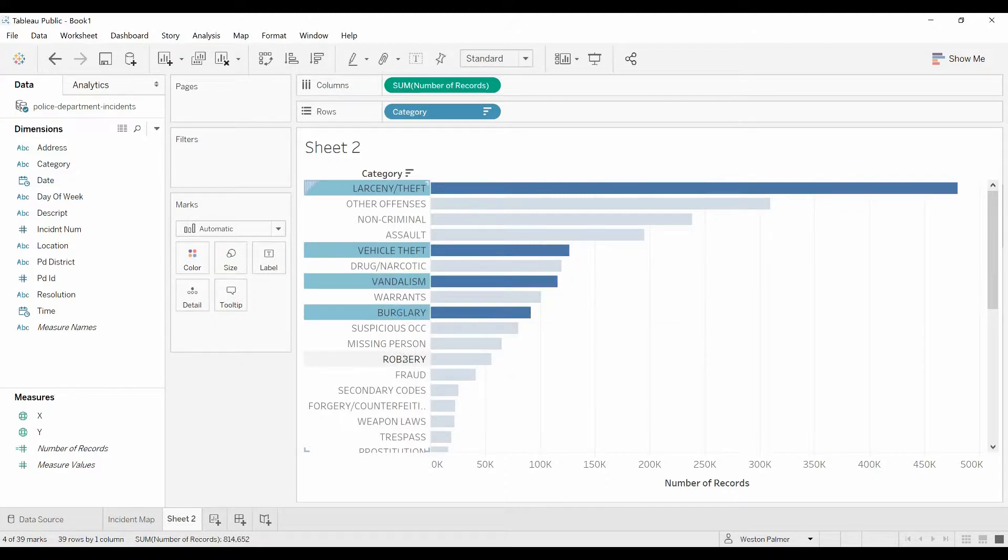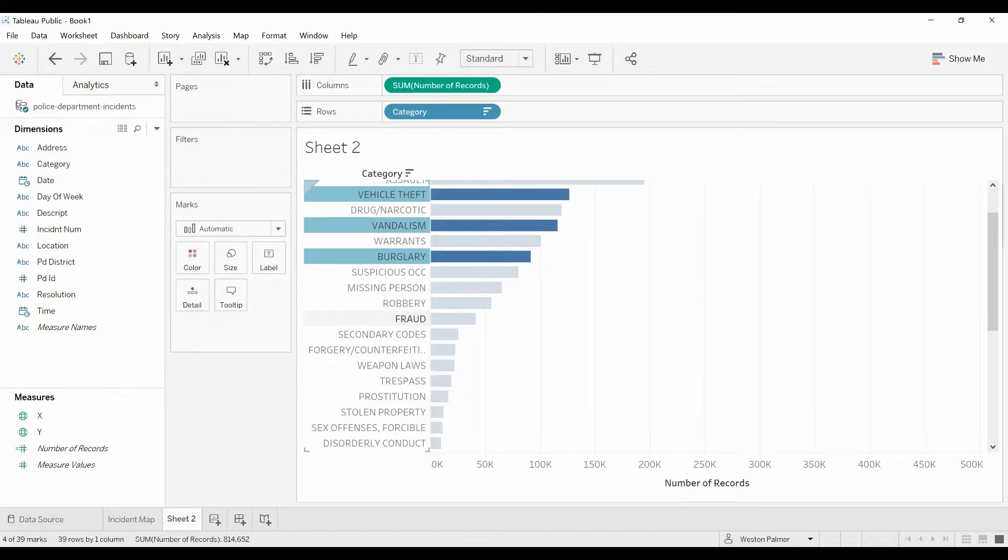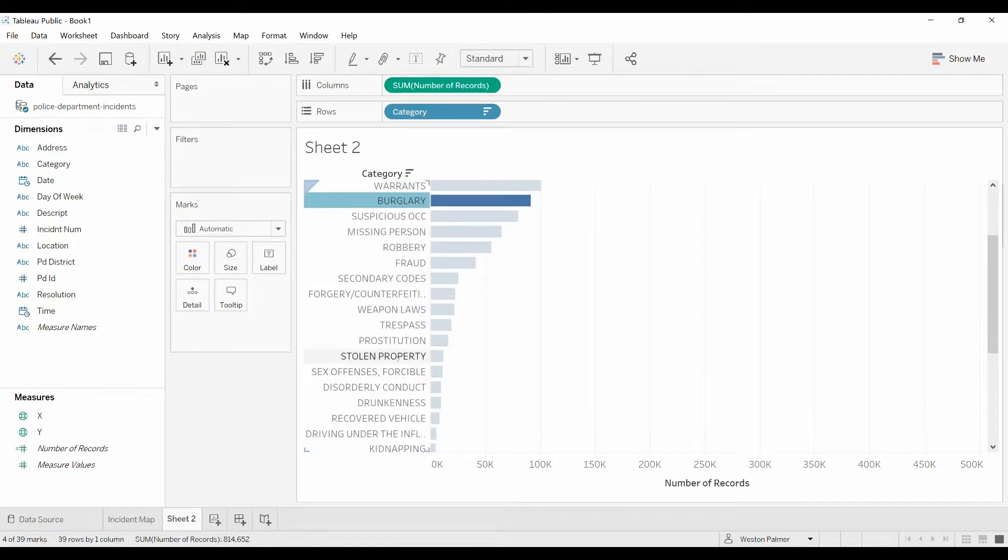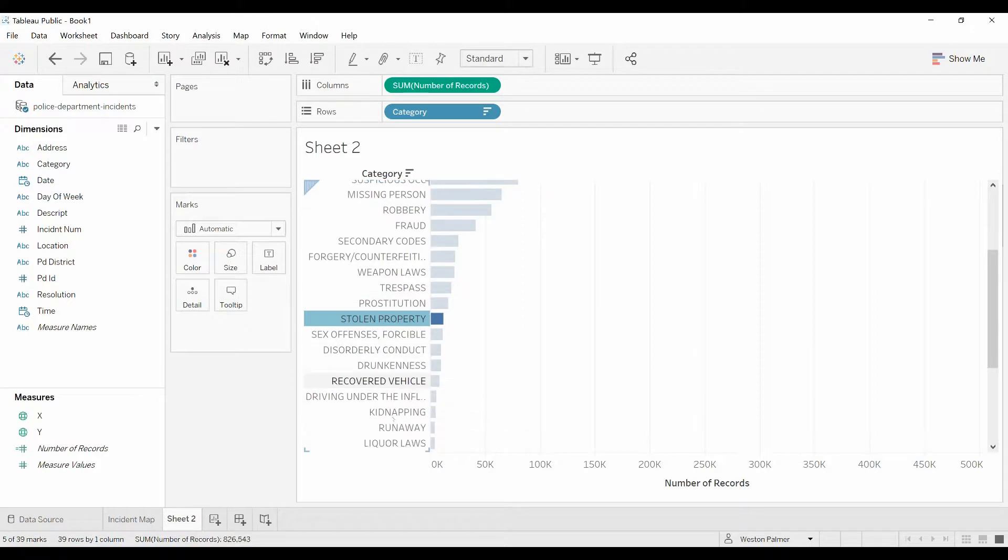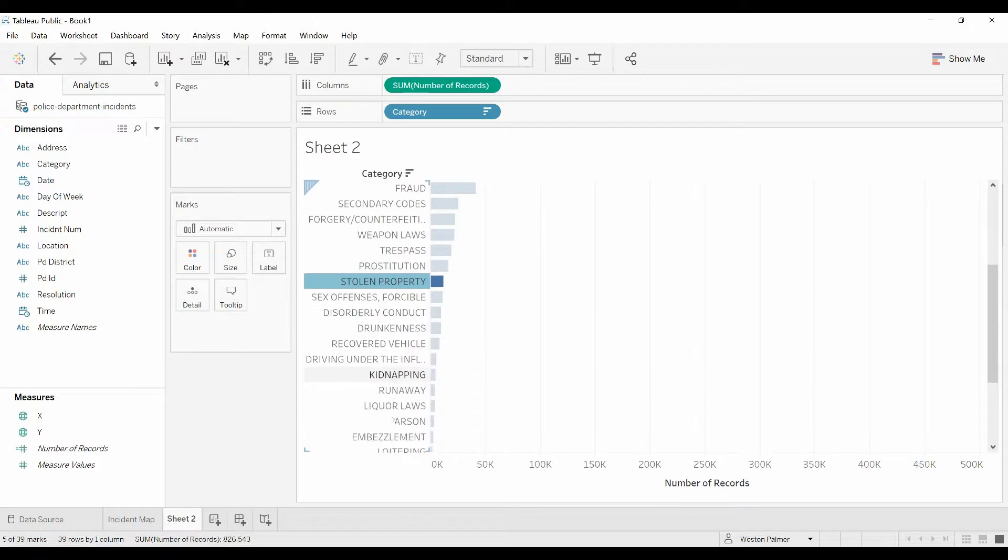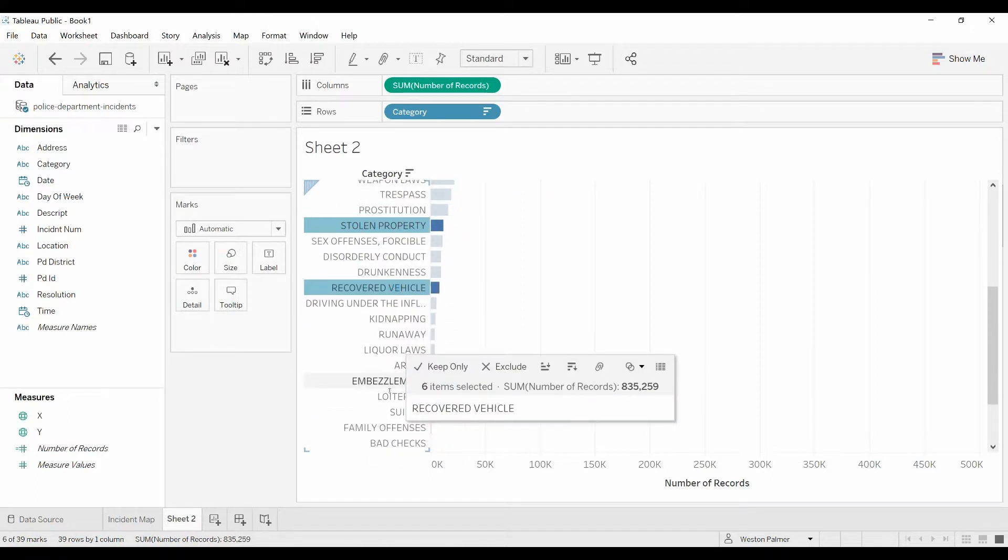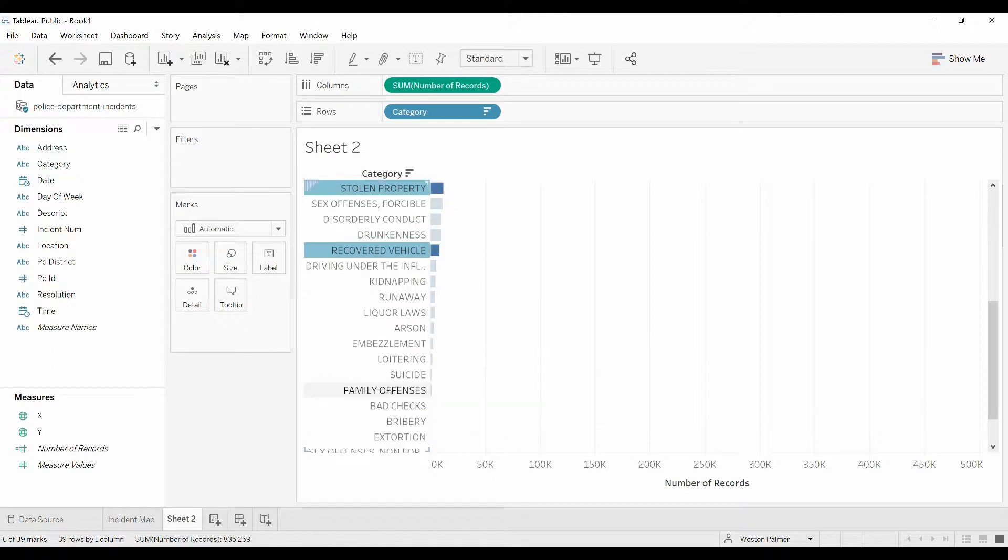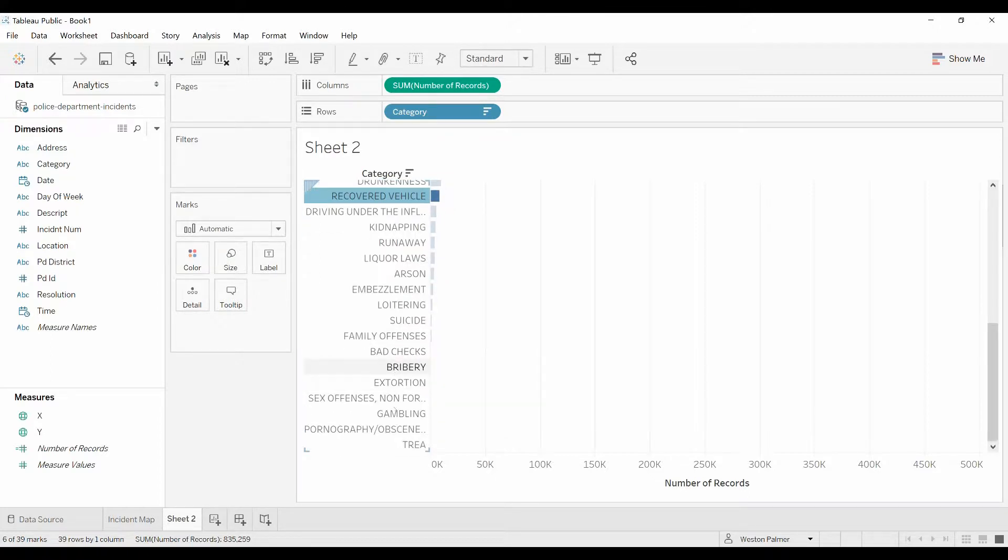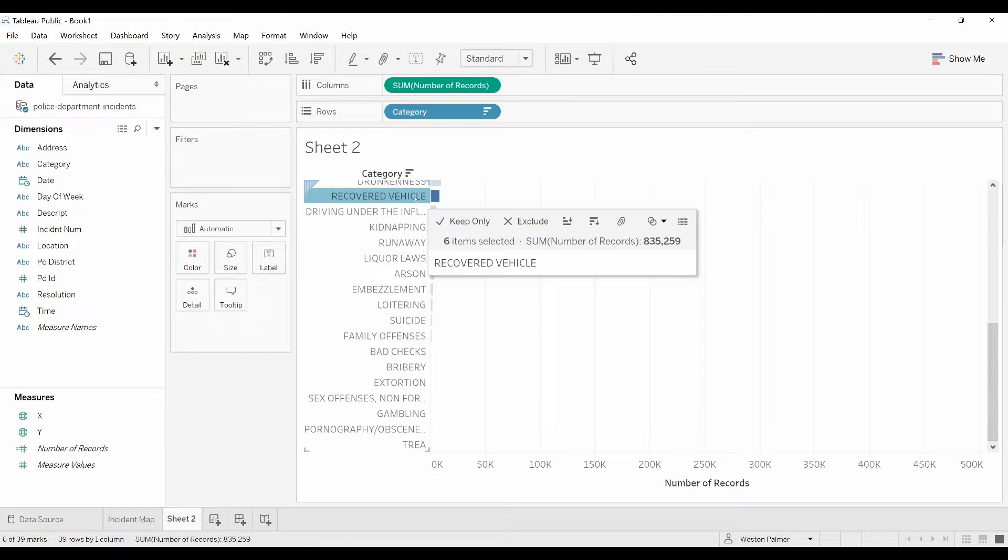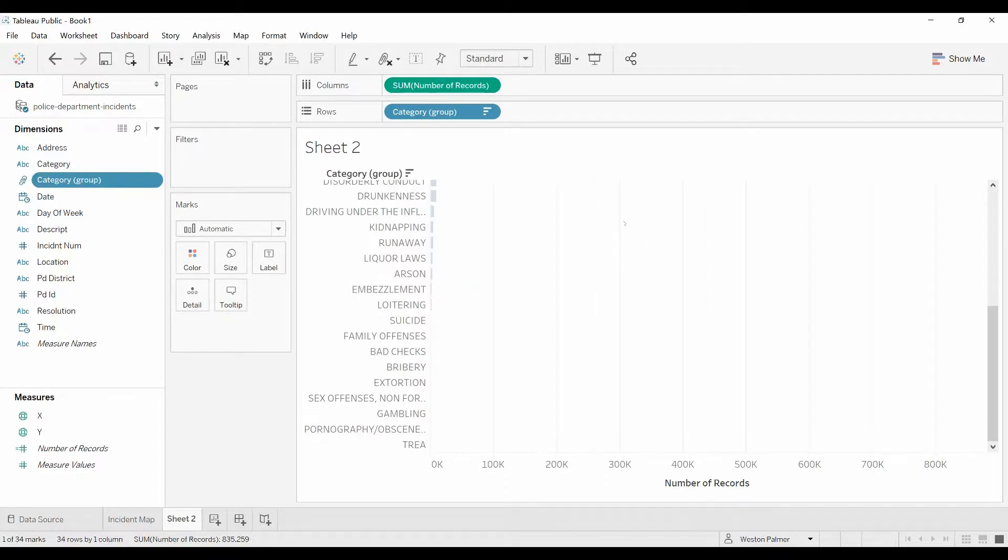I'm going to hold off on robbery. Let's keep coming down here. Stolen property, recovered vehicle. I'm going to actually keep some of these for a different group that I'm going to create. Now put your cursor over one of the highlighted items. You can see keep only, exclude, sort ascending, descending, and here's what we want: group members. Click that.